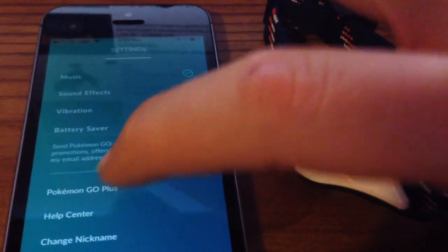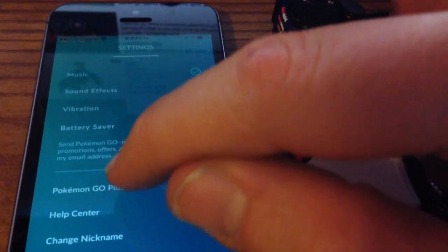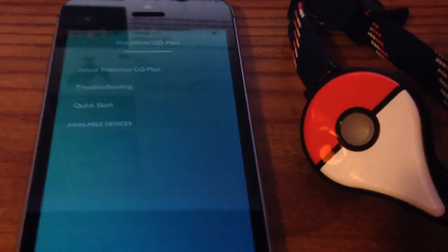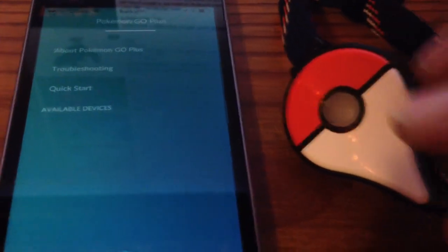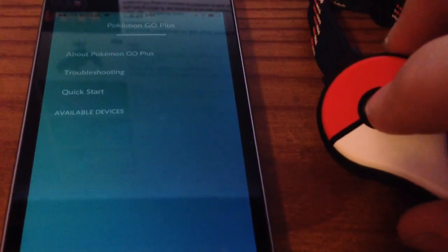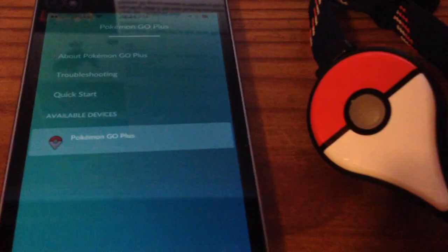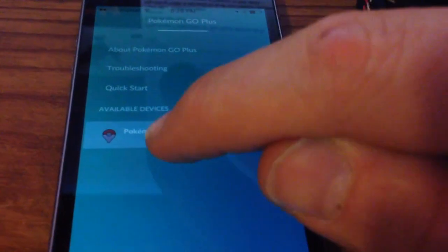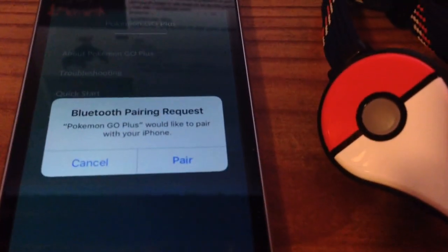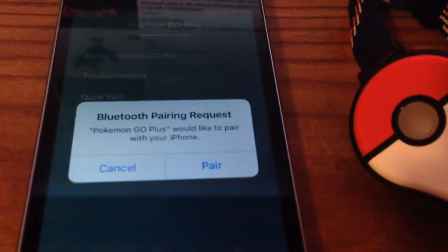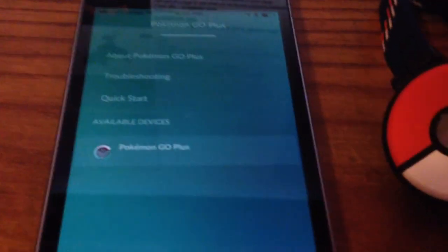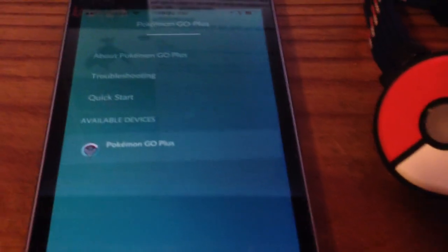Now go into your Pokemon Go Plus window on the app, and turn it on, select it, and this should pop up. And hopefully that fixed your problem.